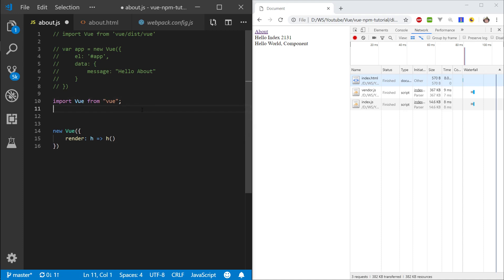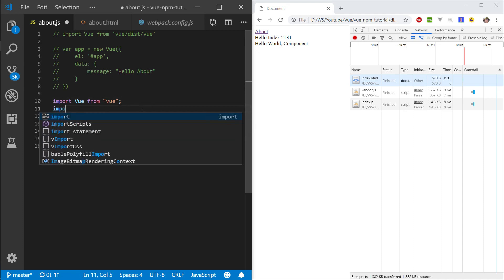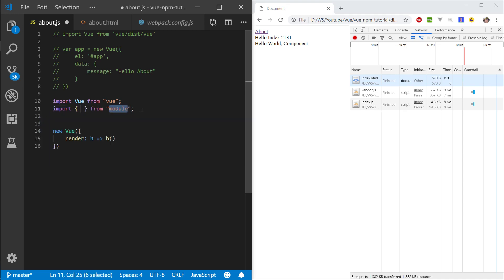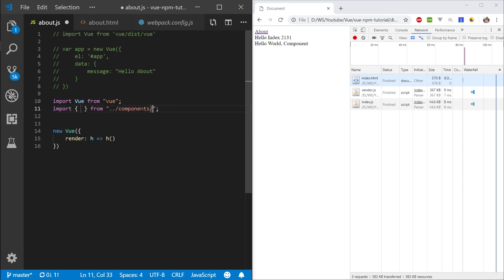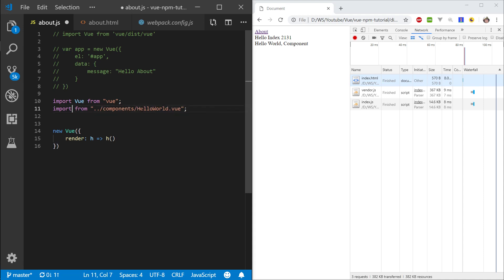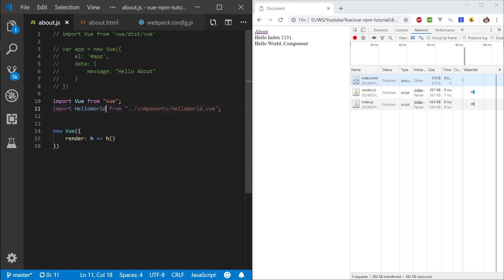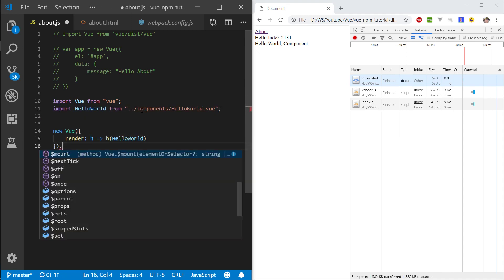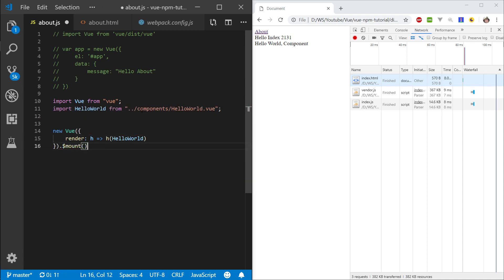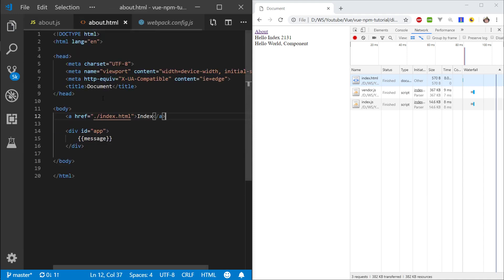Next thing we want to pass to the h is a component, so import statement, and let's get our HelloWorld component. HelloWorld.vue, and now HelloWorld. Let's put it here, and then we want to mount our application to the app, so we're essentially just going to mount it to here.